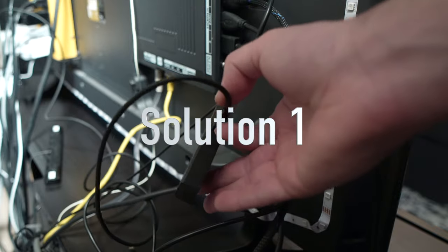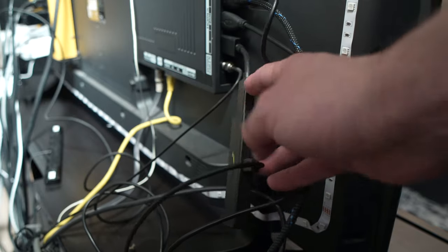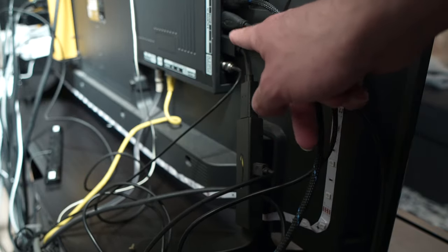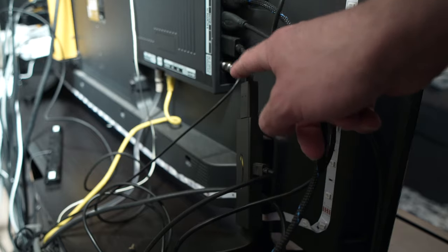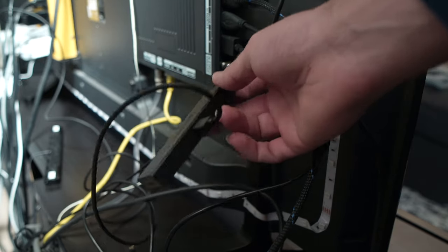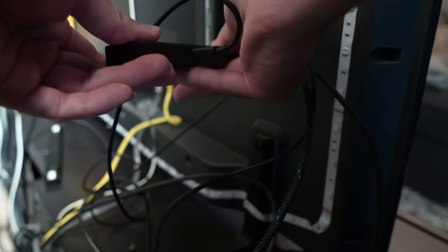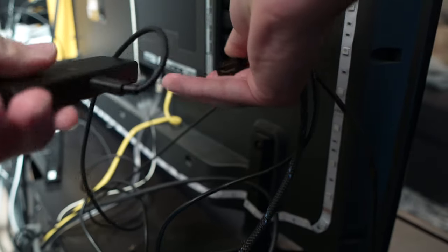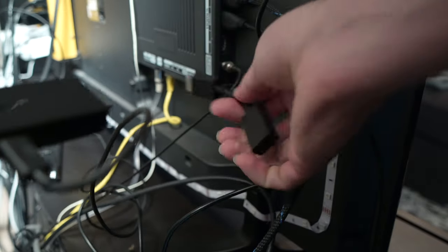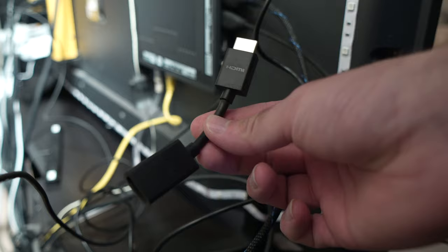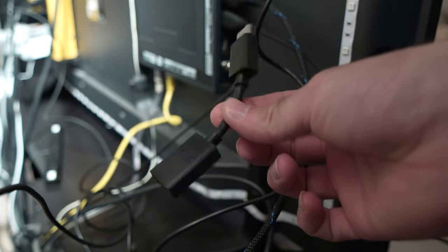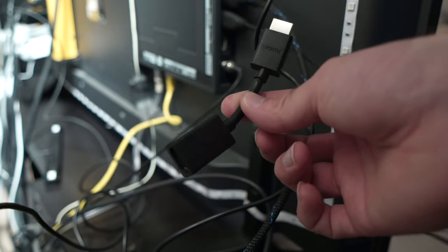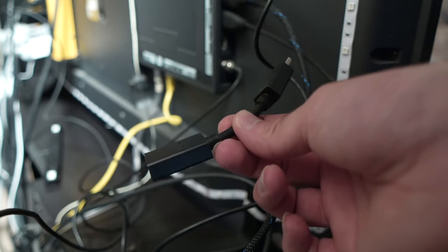A problem causing this could be the extender, the HDMI extender that goes into your TV to your Fire Stick. So you can unplug your Fire Stick here and unplug the extender that came with your Fire Stick. Many times this fails.